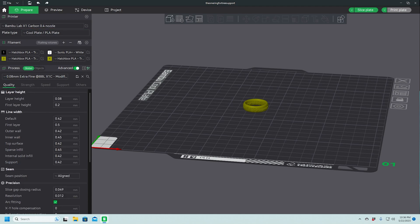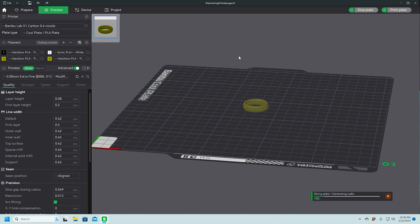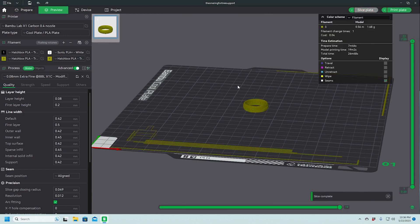And yeah, let's go ahead and slice it. It's going to take 19 minutes. Let's get this thing printed.